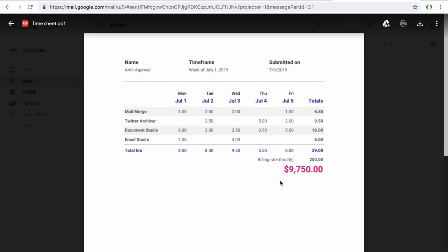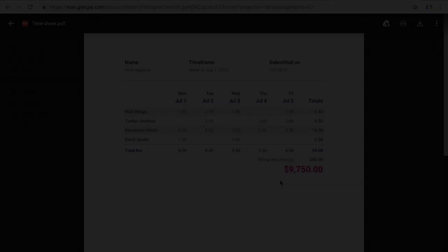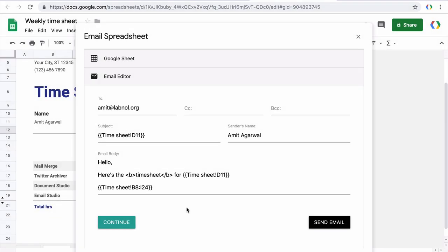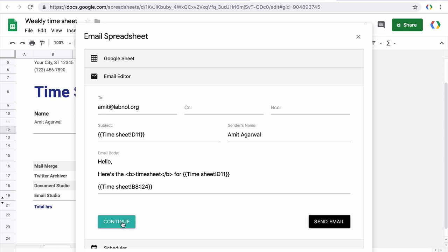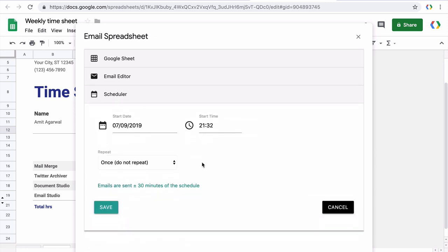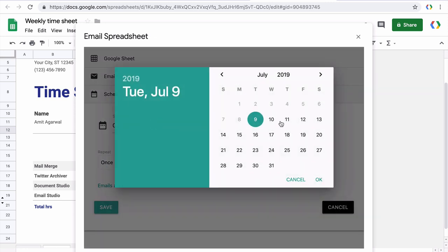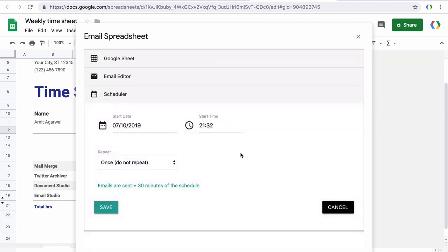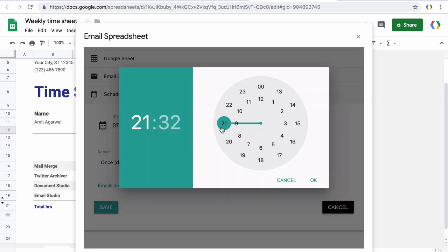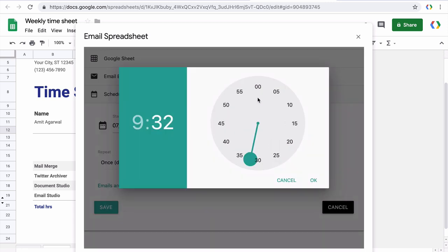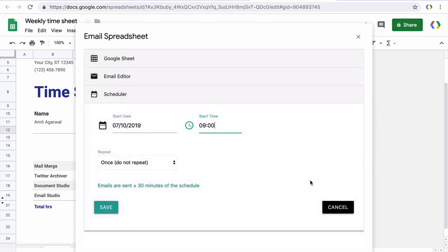This looks good. I'll go back to my sheet and finally we will add the schedule also so that sheet can be delivered automatically every week. First, I'll change the start date to tomorrow because I want the schedule to start from tomorrow. I'll also specify the time when this email should go out. Emails are generally sent plus minus 20 minutes around the scheduled time.